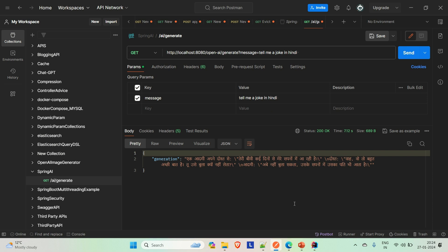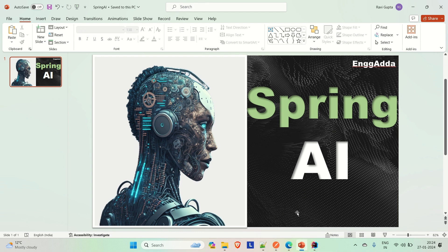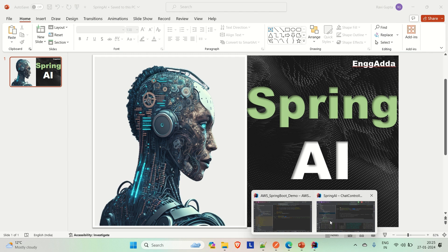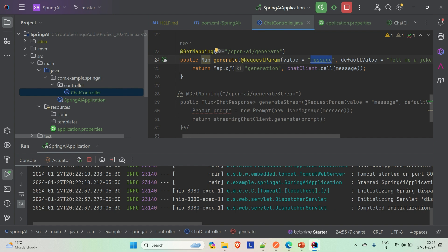Let me summarize what we have done. First, go to the Spring AI site and read about Spring AI — how it works and what AI models it provides. Pick one of the models, generate the key for that model, and integrate it in your Spring Boot application and see how it works. This is how you can integrate Spring AI in your Spring Boot application. If you liked the video, please hit the like button and subscribe to the channel for more such content. Thanks.